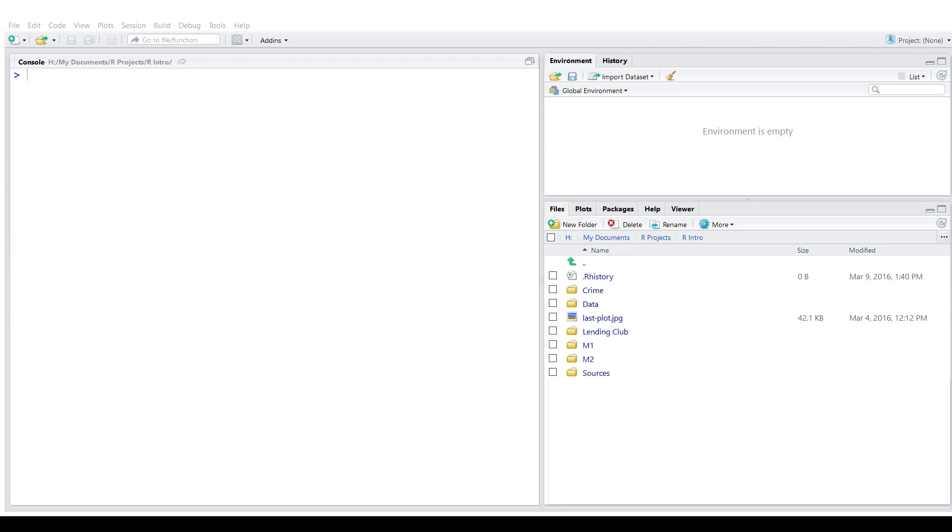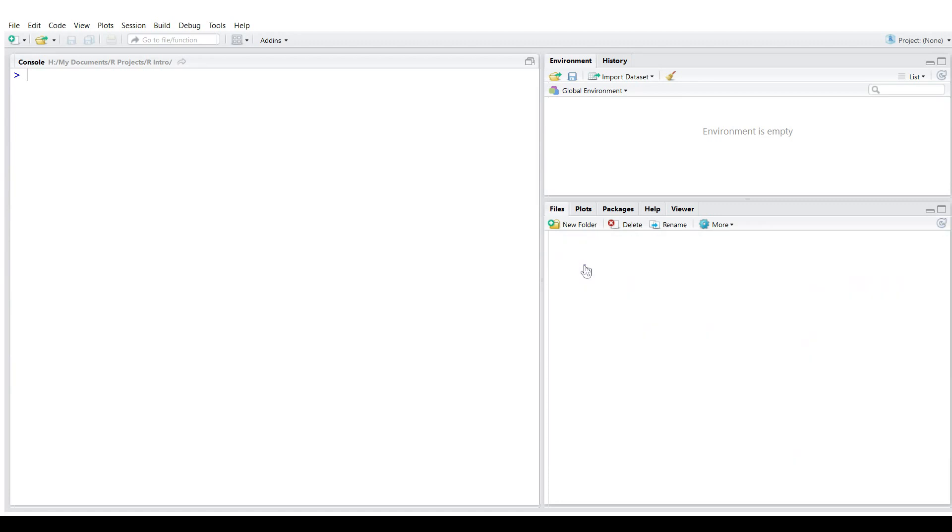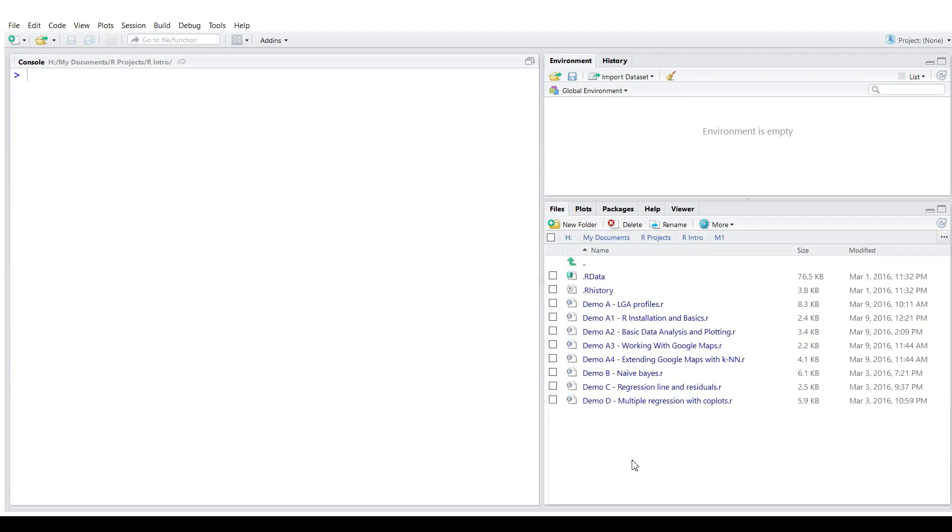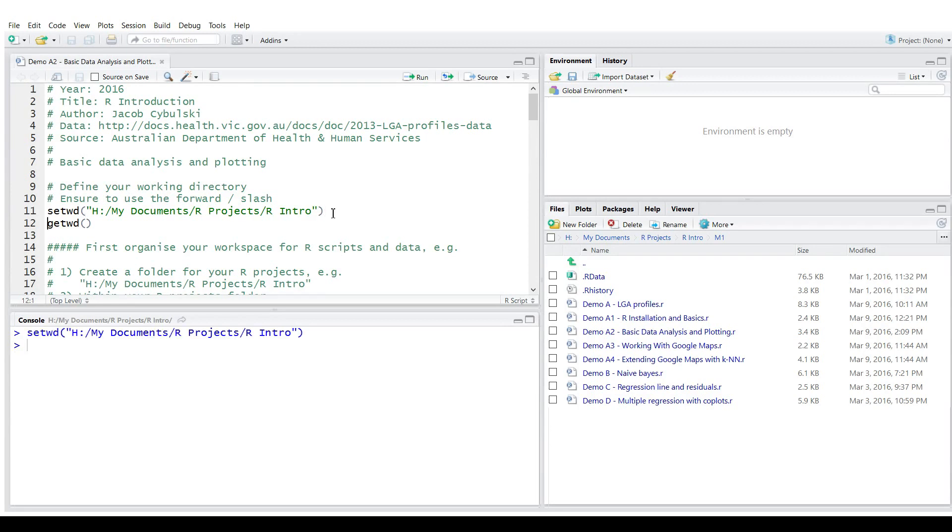This is the R studio with R console in it. You can see on the right hand side my working directory, which contains a data folder full of CSV files. And here we're going to work with Victorian local government areas and the profiles of those areas. I also have a folder for my sources. And one of the sources I'm going to open is data analysis and plotting. As indicated in the previous lesson, the first thing I'm going to do is let R know where is my working directory. Having done that, I could read files relative to this working directory.